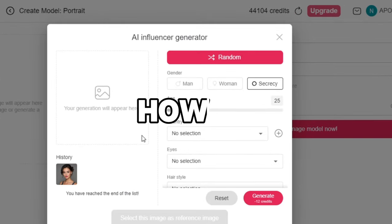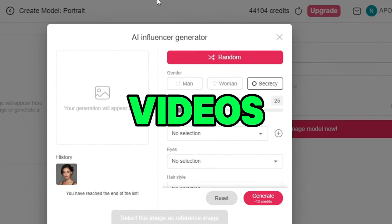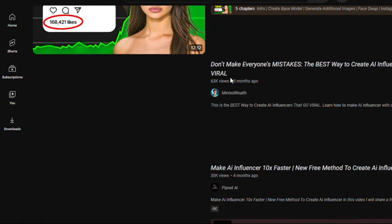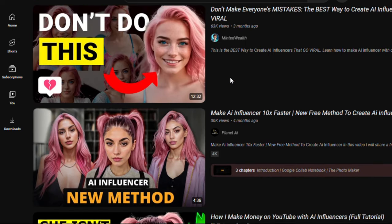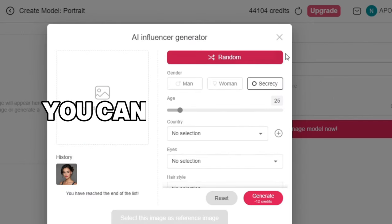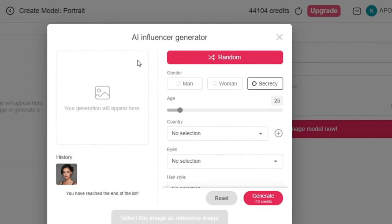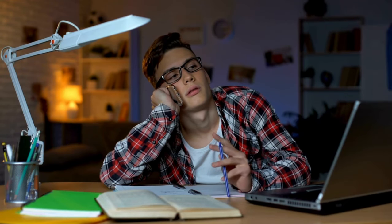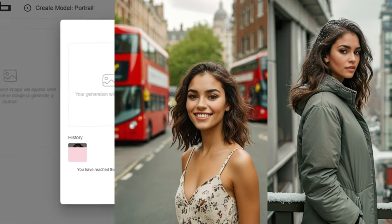Now the question is how to create consistent images and videos with this image. If I were like those YouTube gurus I would ask you to download pictures from other platforms and swap the faces with a face swap tool. The truth is you can swap the faces if you want to do an Instagram reel or a TikTok video. But for images, I think it's a waste of time because with this tool you can change the location and also make your influencer wear anything you want with just a single prompt.